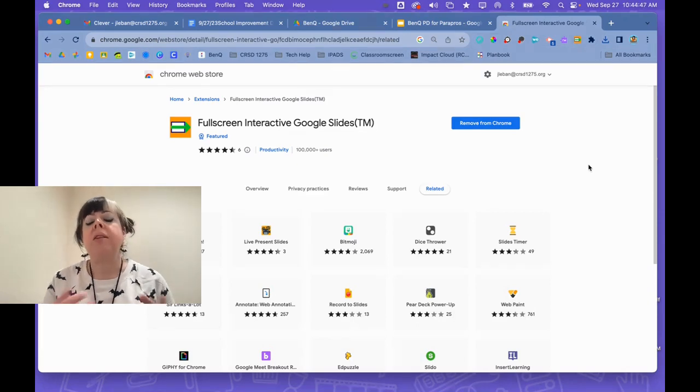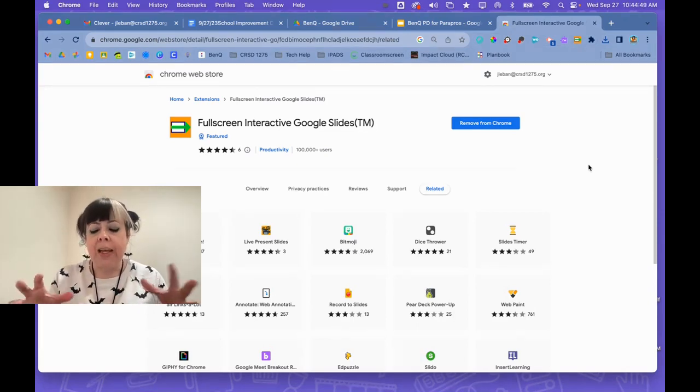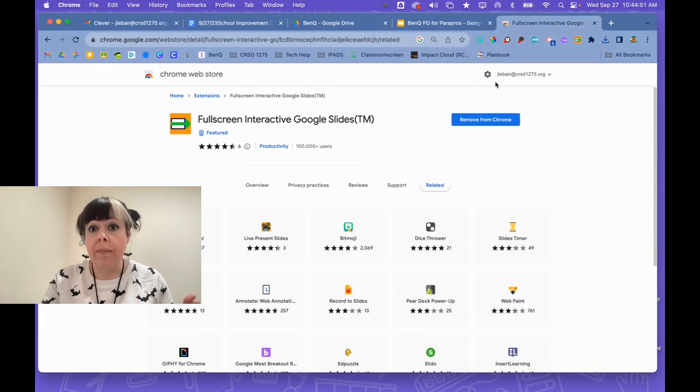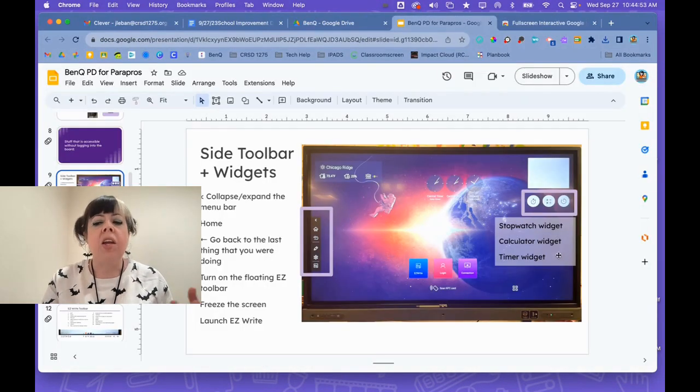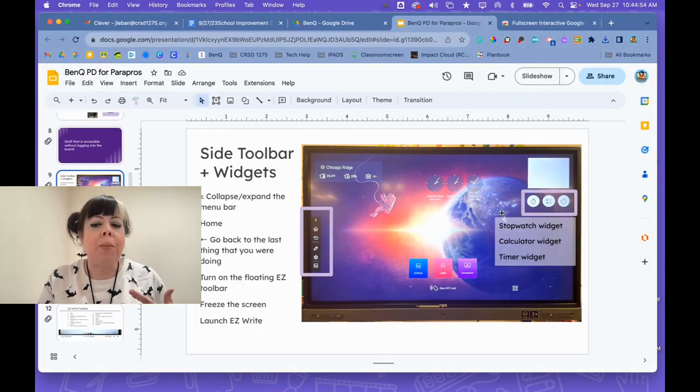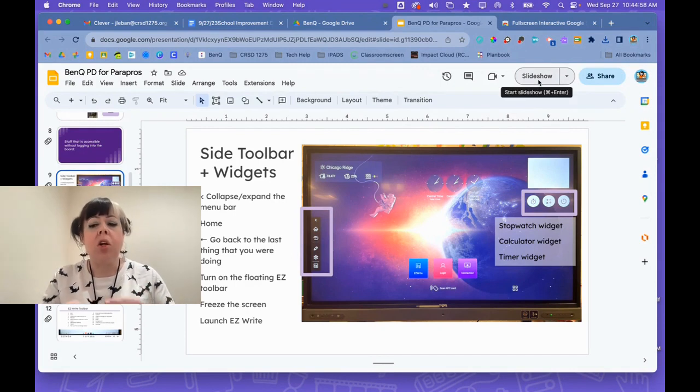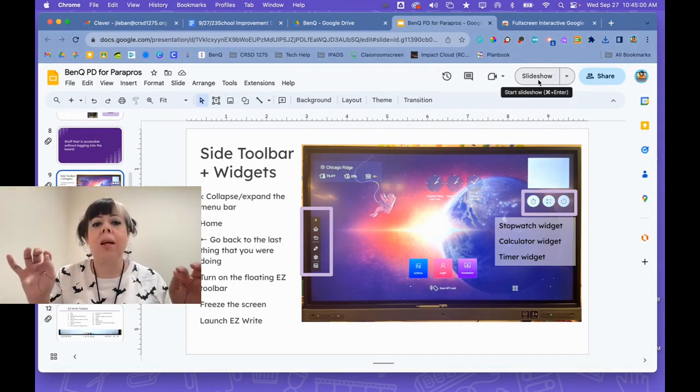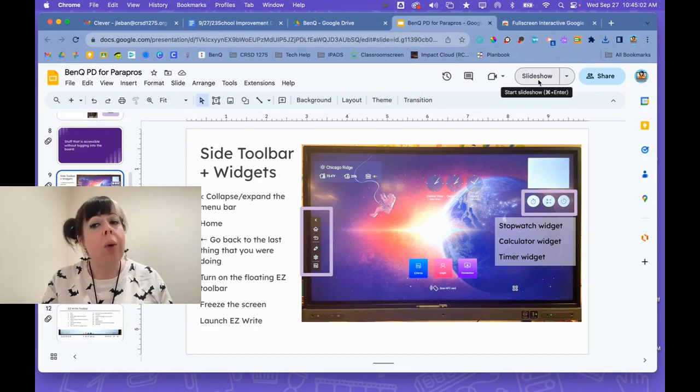Now what this is going to enable you to do is when you have a slide deck open, such as here, and you want to keep the editing ability. Normally, if you click Slideshow, you view it full screen, but you can't click and drag and drop things.